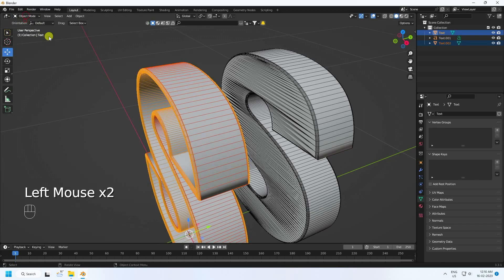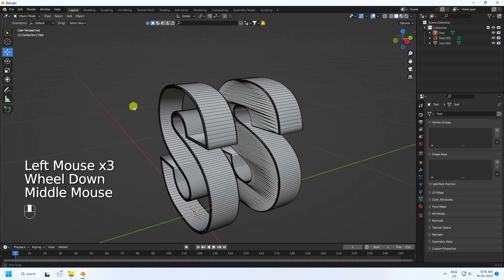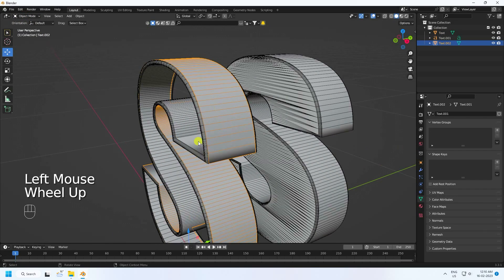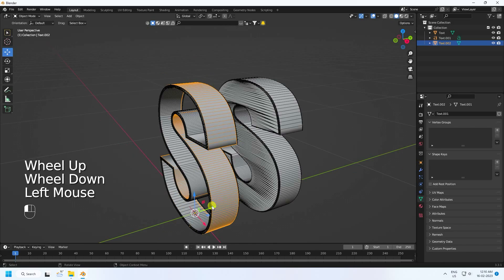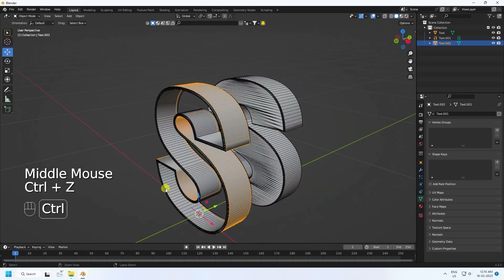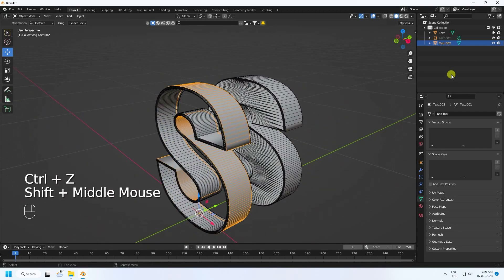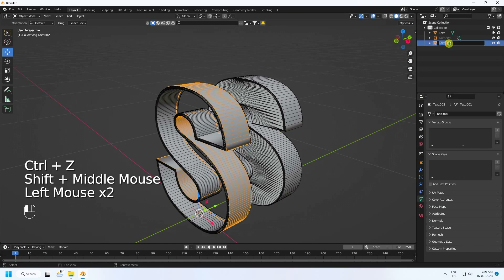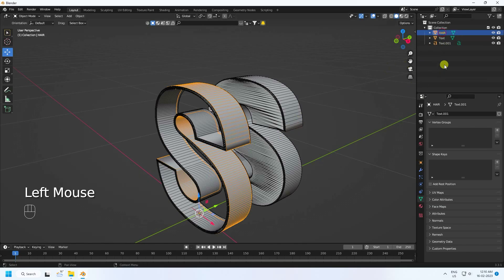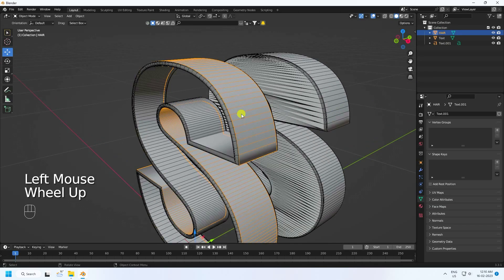Press P and use Selection to separate. See, that's my simple text. Rename it here, then select this separated part and apply the particle system on here.